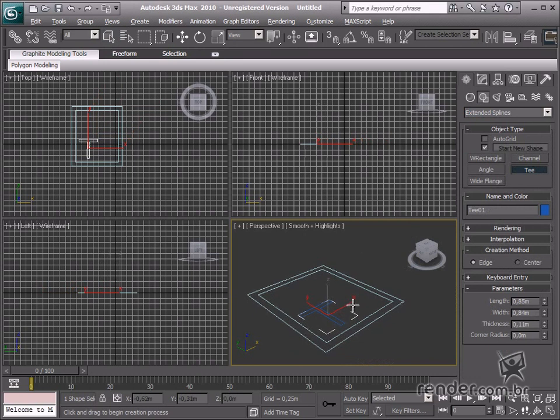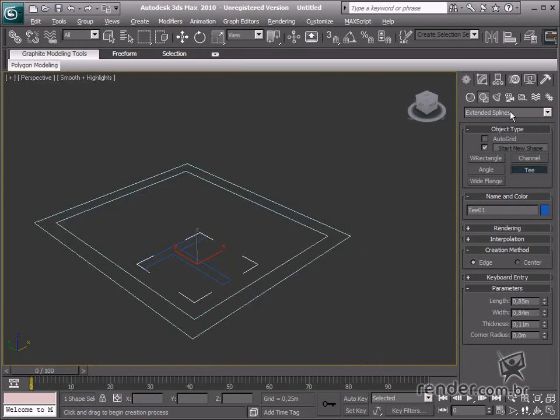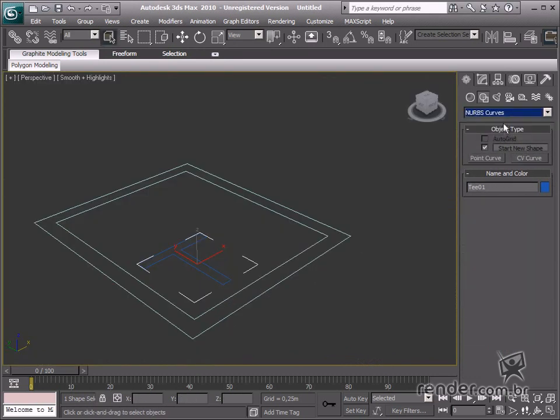NURBS curves are specific curves created for modeling NURBS. However, we won't study this type in this course.